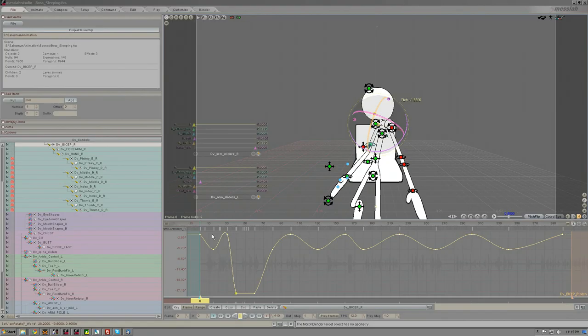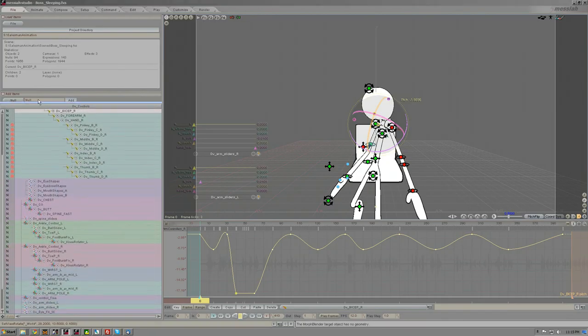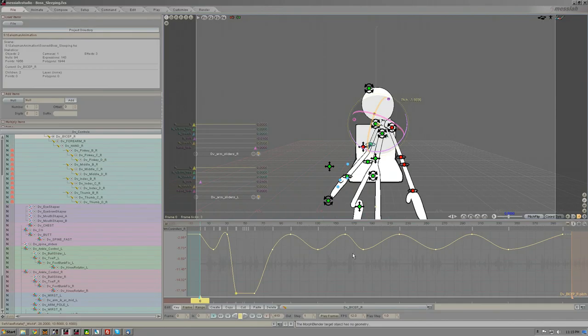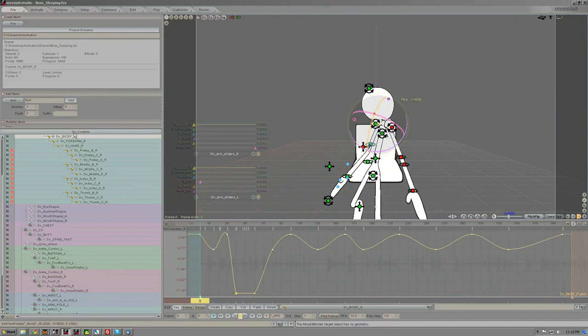The way you can do that is to make sure that the items that you want to clip the animation from or remove the animation from are in a group. In my character here, the group is called DV controls.